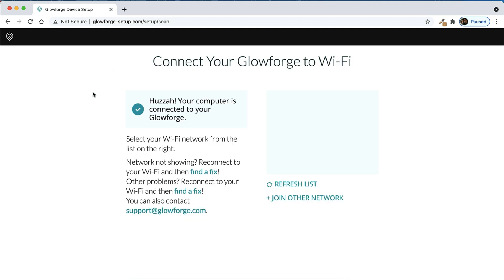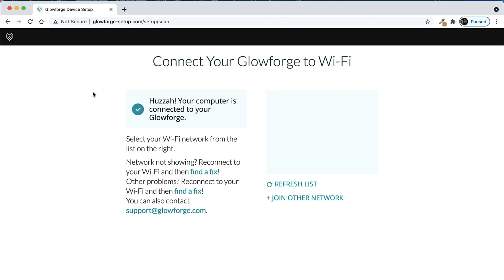At this point I want to pause again to explain something because some people get hung up here. From here forward your computer and your Glowforge are never going to be connected to each other again. This entire process was simply to let the Glowforge connect to your computer temporarily, find out how to use your Wi-Fi to get to the internet, and then from here forward your Glowforge will be going directly to the internet through your home Wi-Fi and your computer will never show the Glowforge being connected again. So just in case you're confused by that, don't look for that in the future because they will not be connected from here forward.